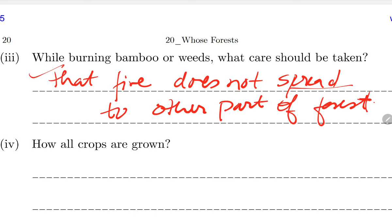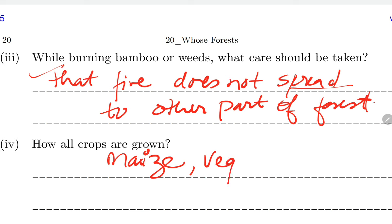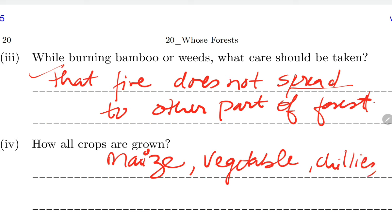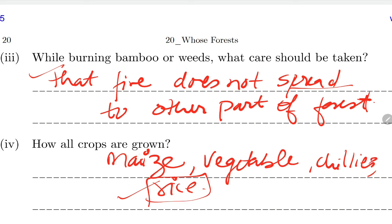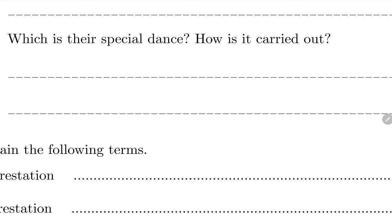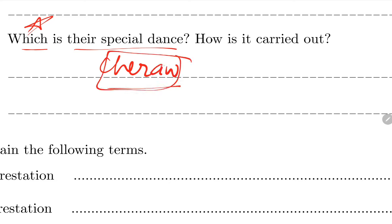What crops are grown in Zoom farming? As mentioned in NCERT: maize and vegetables are grown. Which is their special dance? The special dance is called Cherao - remember this. It is a dance performed in Mizoram after the harvest of crops.